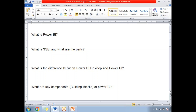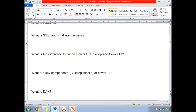Tiles: A tile is a single visualization within a report or dashboard — for example, one pie chart or one area chart displayed in a box within the dashboard. To recap, the five key components of Power BI are: Visualizations, Data Sets, Reports, Dashboards, and Tiles.